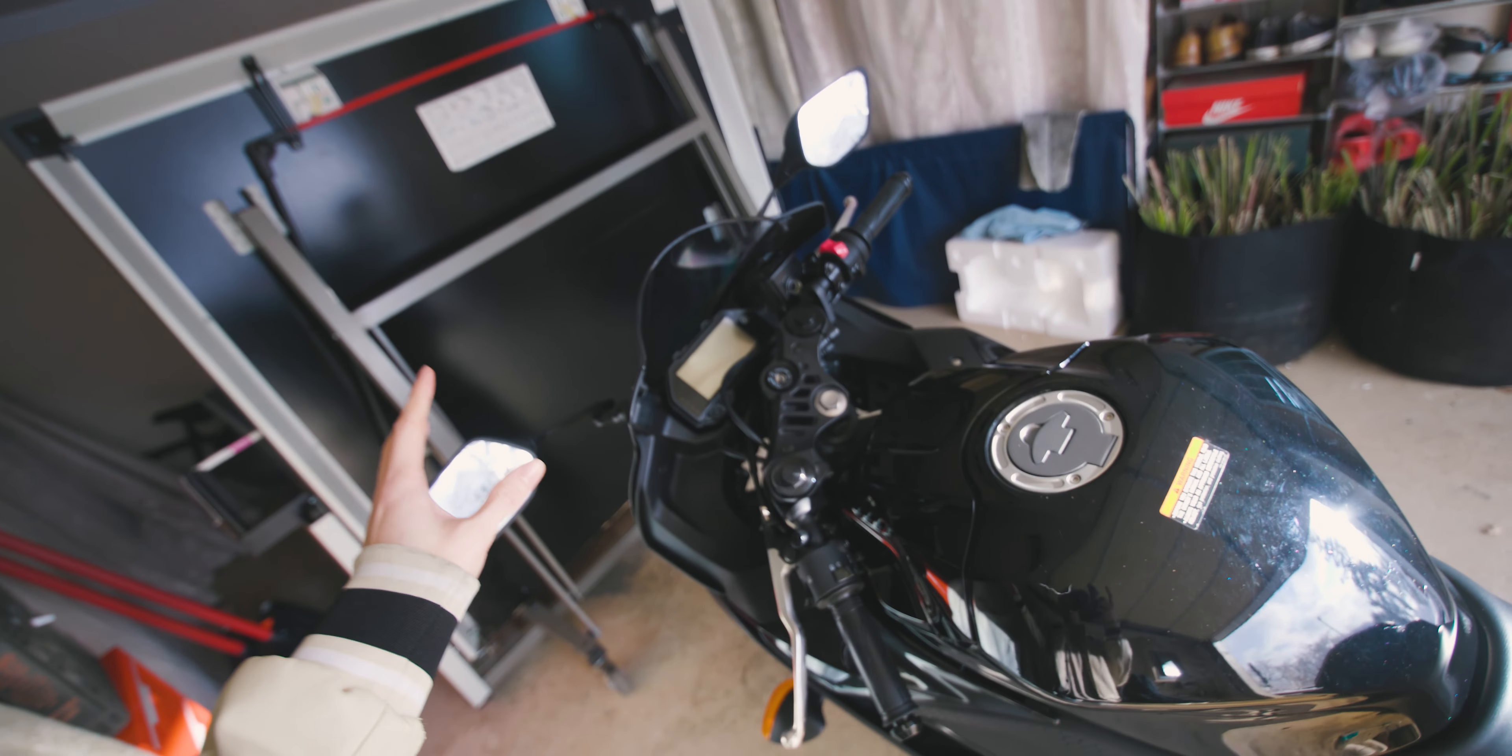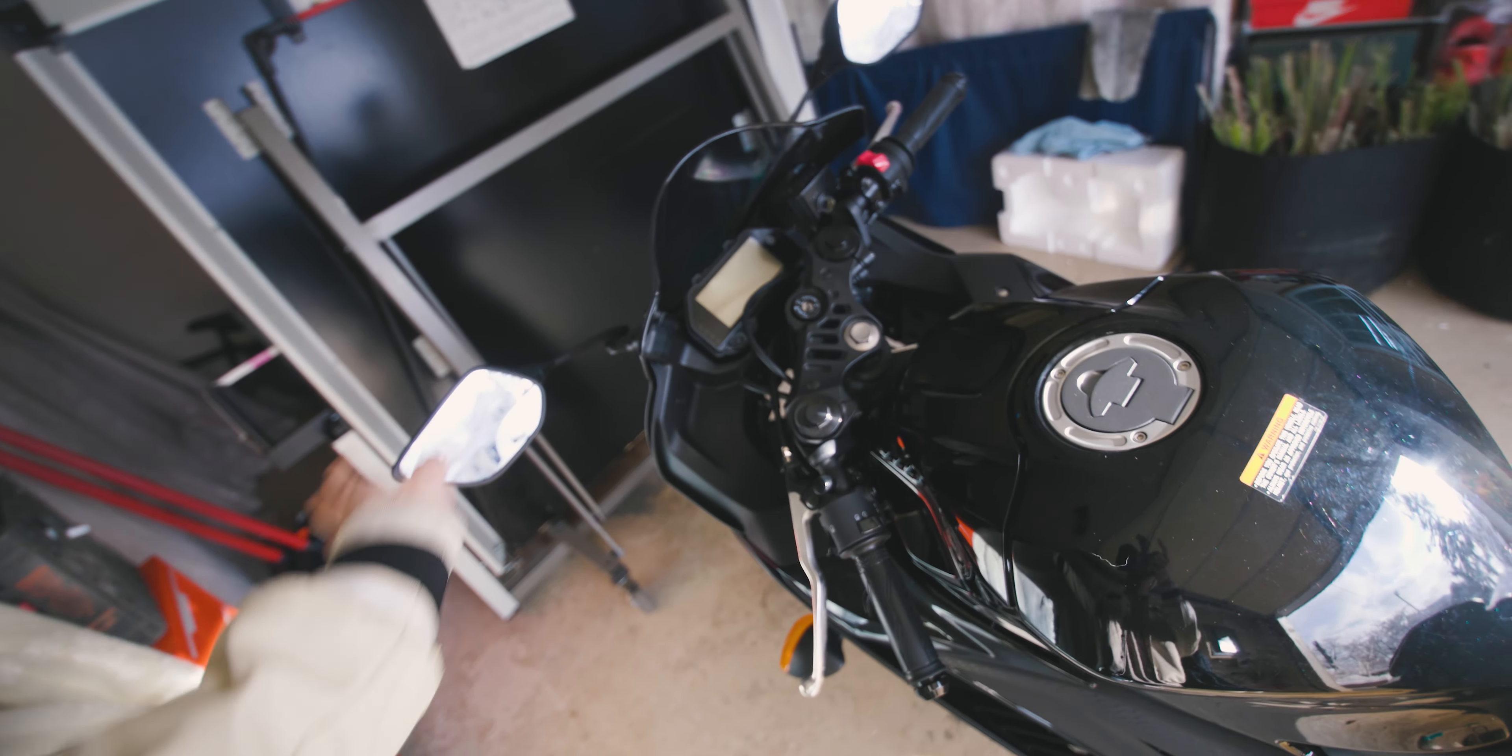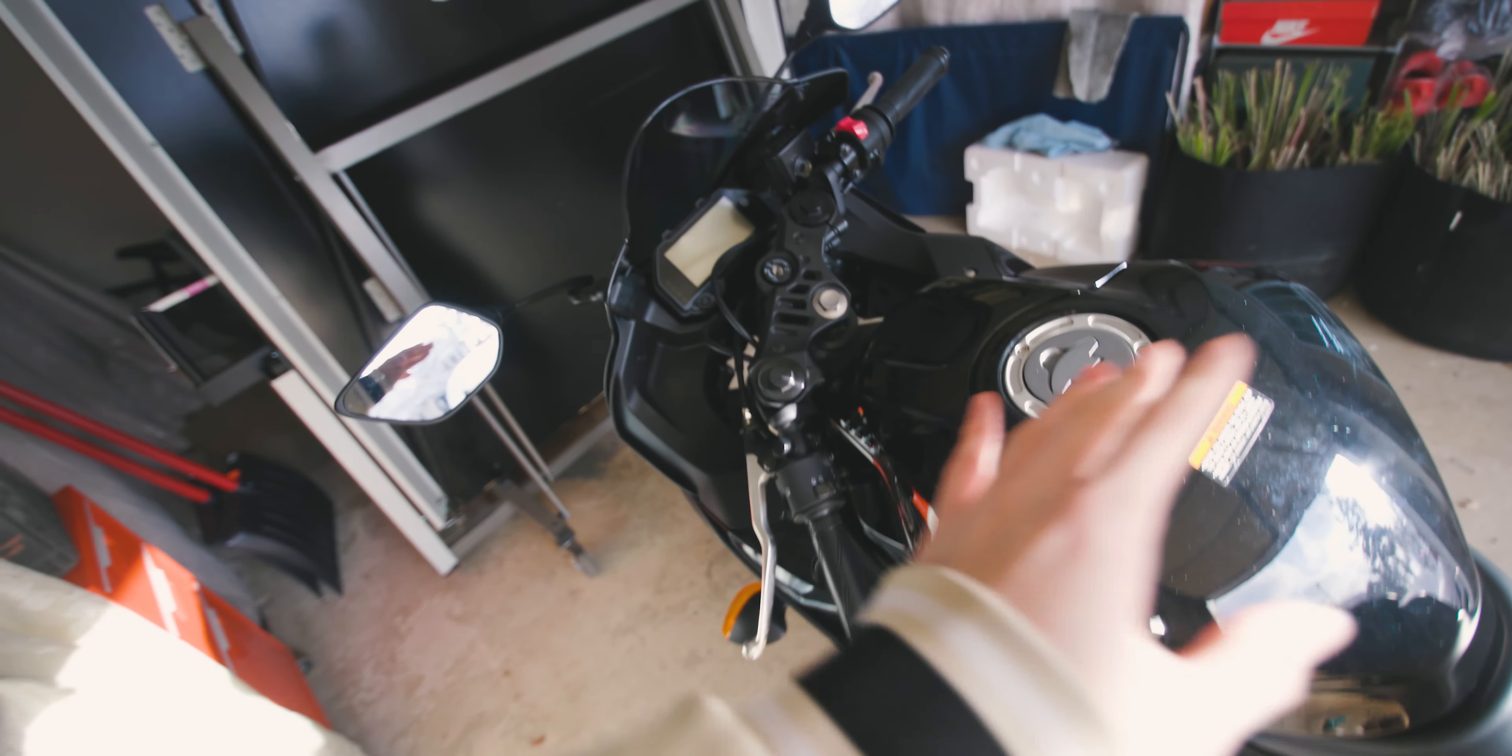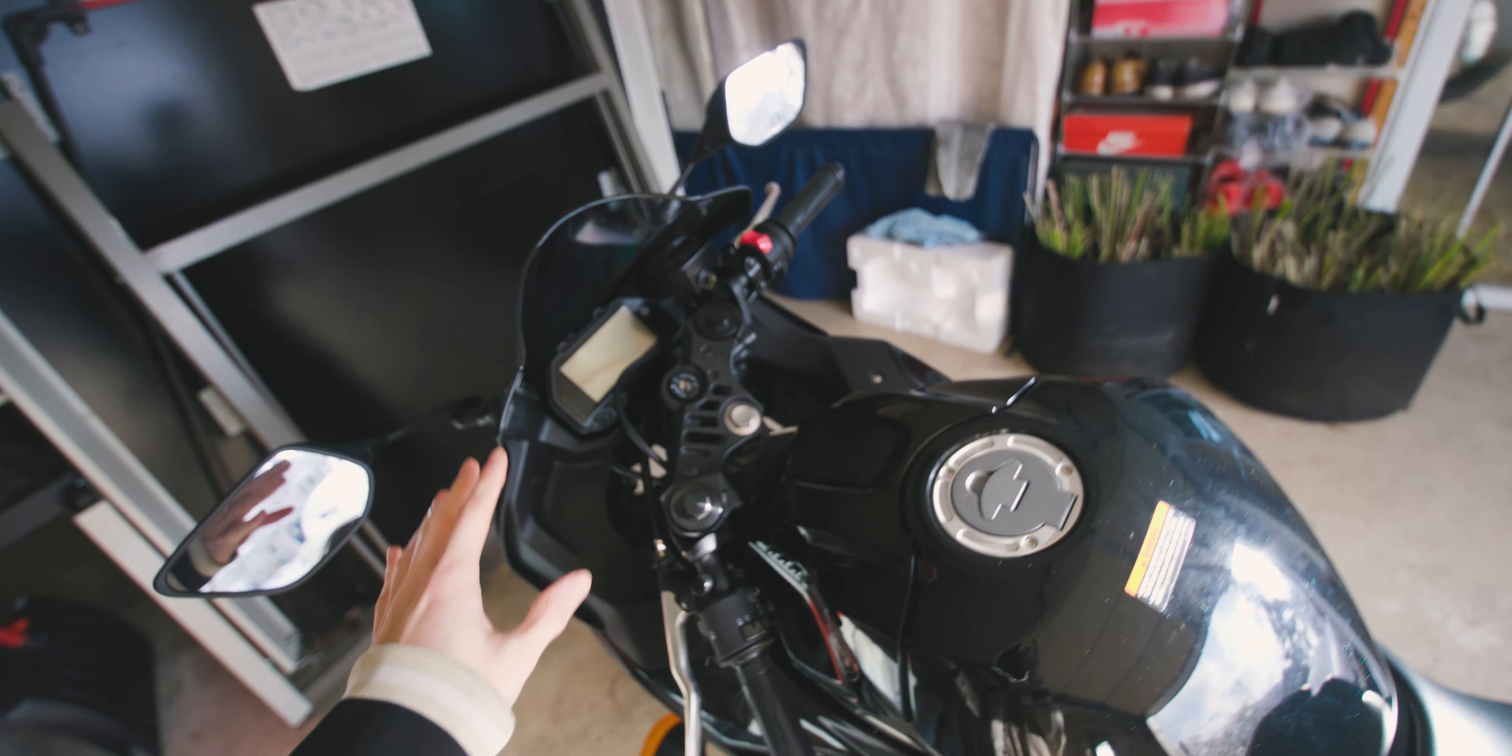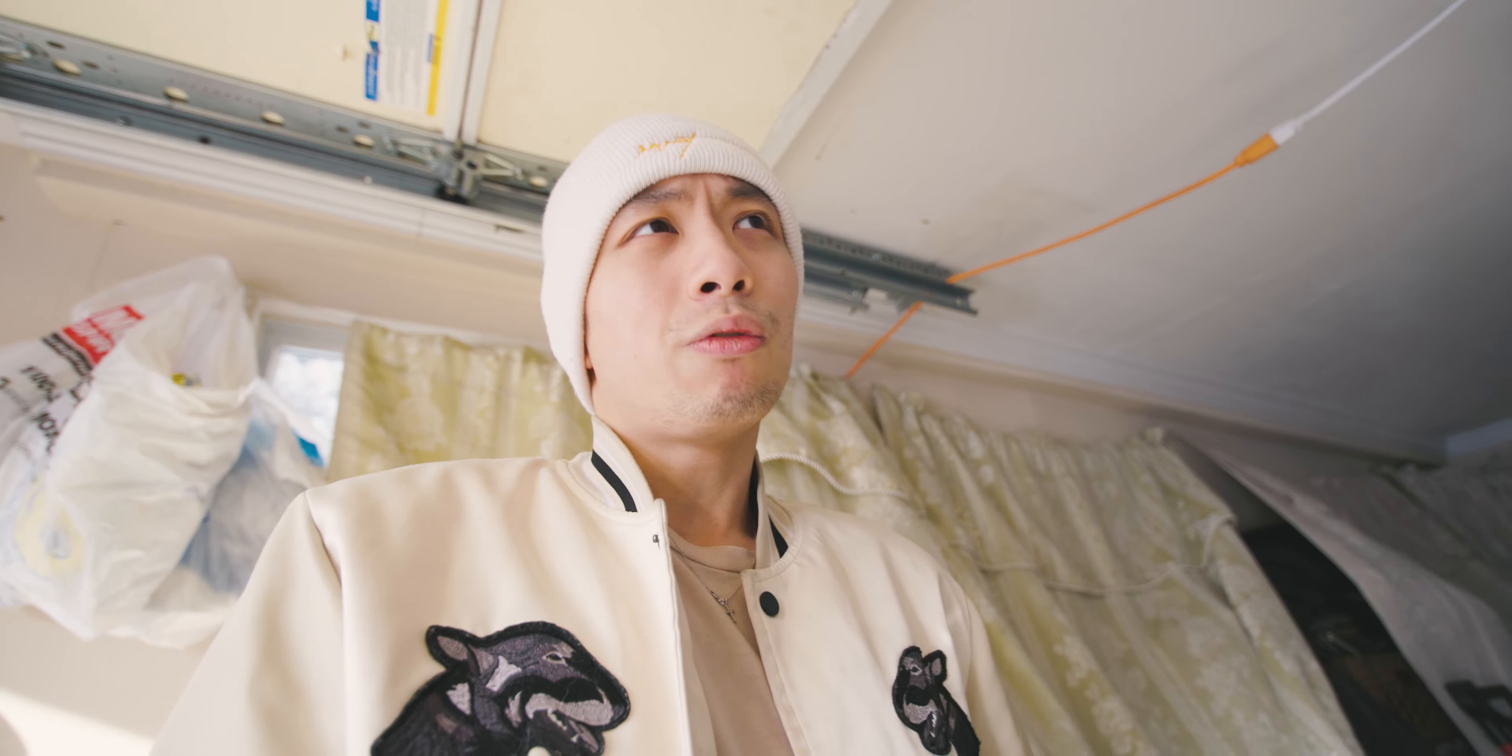For my last bike, the Z125 Pro, I actually removed the mirrors and never installed anything else, so I ran that completely mirrorless. I did that for like four or five months, never got pulled over.